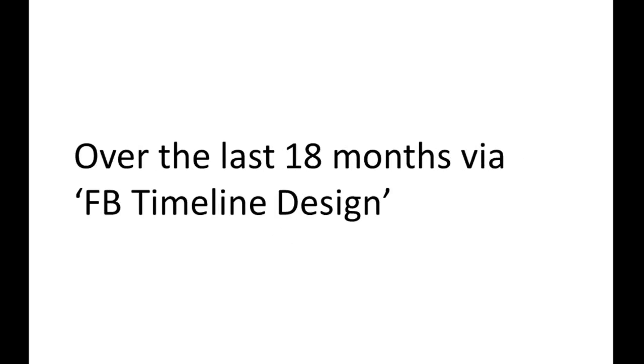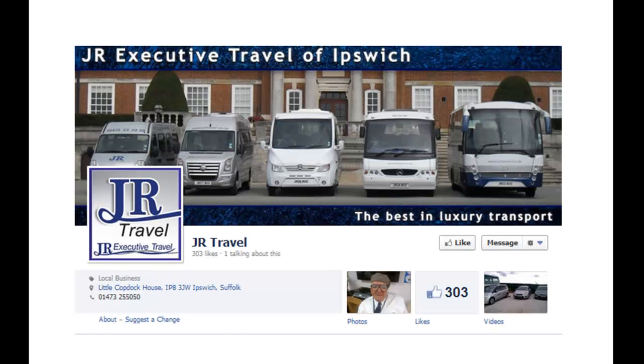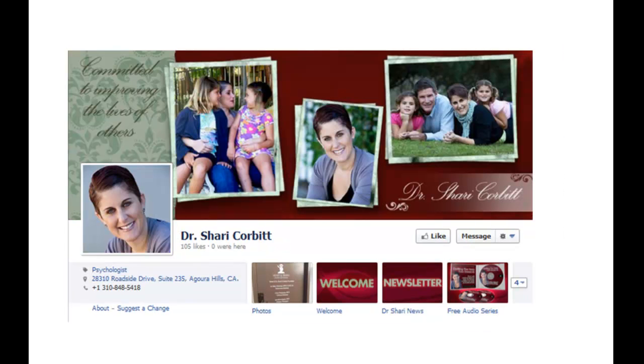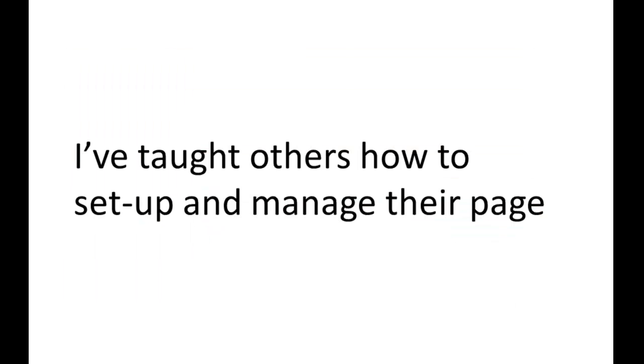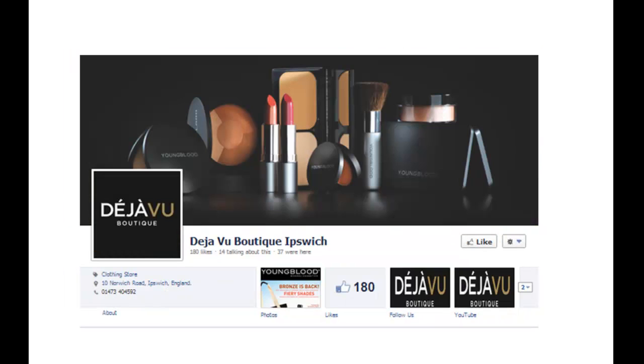Over the last 18 months, via Facebook timeline design, I've created over 25 fan pages, ranging from local businesses like JR Travel, a family-run travel company in Ipswich, to international clients like the impressive Dr. Shari Corbett over in Los Angeles. I've taught others how to set up and manage their page, like Dr. Steve Grinstead out in Sacramento with his Freedom from Suffering offering.